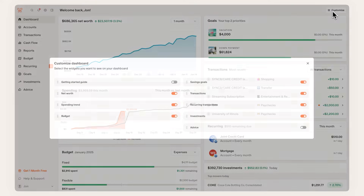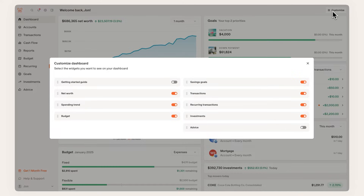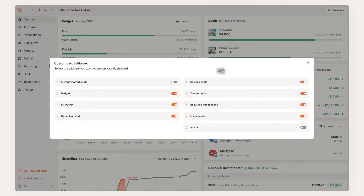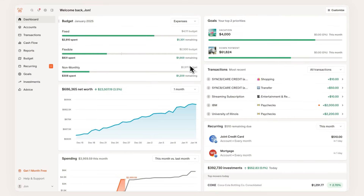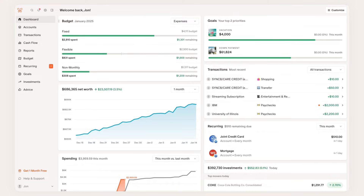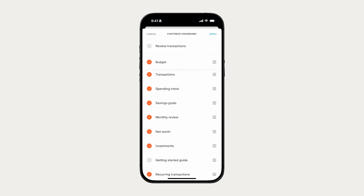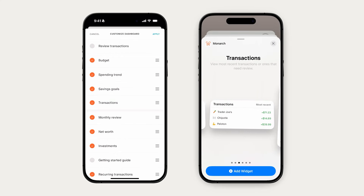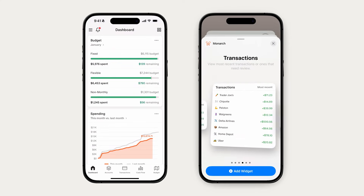You can customize your dashboard so that what's most important to you is front and center. I love having the budget widget set right at the top showing expenses so I can see where I am in my flex spending with one quick glance. You can also customize your dashboard on the mobile app and even add widgets to your phone if you're on iOS.